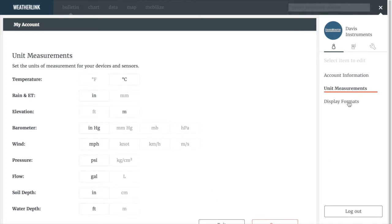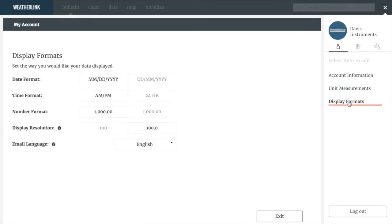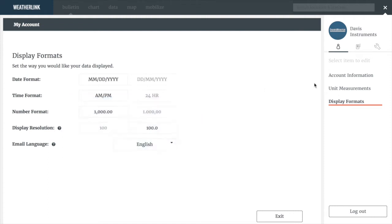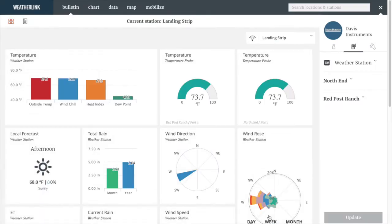In Display Formats, you can select how you want to see the date, the time, number format for comma and decimal place, and your display resolution. Toggling over the question mark, you can see more information on how the display resolution feature works. You can also select your email language.